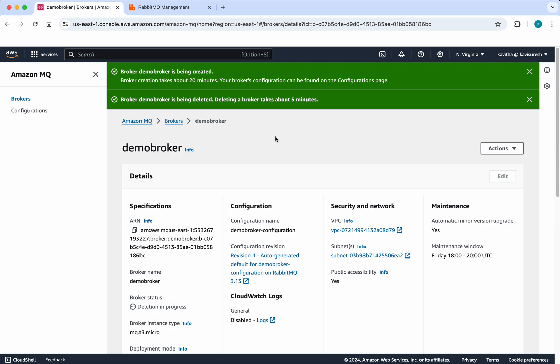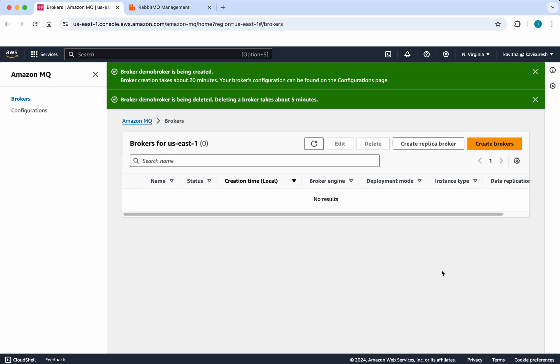The RabbitMQ broker has been successfully deleted. In this demo, we've seen how to create and delete an Amazon MQ RabbitMQ broker in AWS using the AWS console. We've also seen how to access the RabbitMQ management console, create a queue, publish a message, and retrieve it. If you like this demo, please like, share, and subscribe. Thanks for watching.